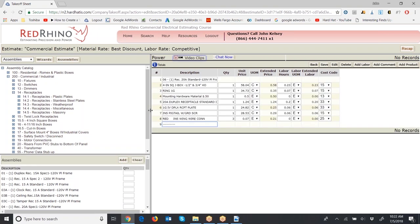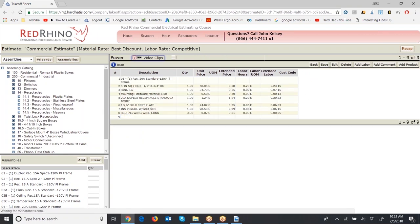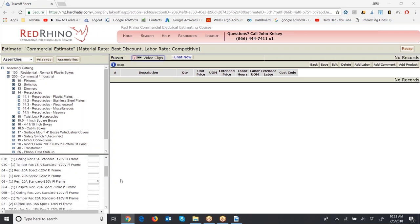The assembly for a duplex receptacle includes a 4S box, a plaster ring, mounting hardware (50 cents), the duplex receptacle, the plate, a ground pigtail, and wire nuts. That's what one assembly consists of. I'm going to delete these and input eight of these assemblies as shown on the takeoff sheet — quantity of eight, assembly number six, which reads: receptacle, 20-amp standard, 120-volt, PL (plastic plate), frame (open wall). Scroll up and click the 'Add' button.